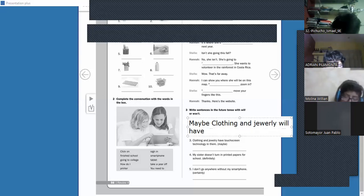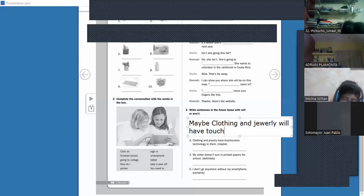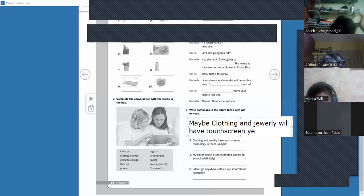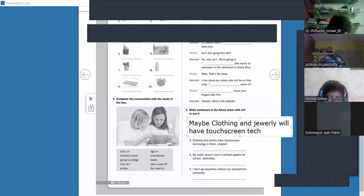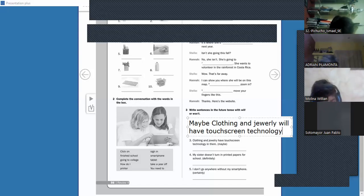Thank you Andrés — 'will have.' So: 'Maybe clothing and jewelry will have touch screen technology in them.' We're talking about the future — 'tal vez la ropa y la tecnología tendrán tecnología táctil.' Imagine touching a button on your clothing and it warms you when it's cold — that's touch screen technology.